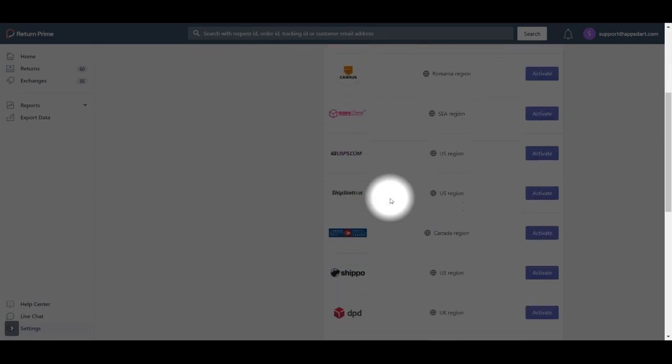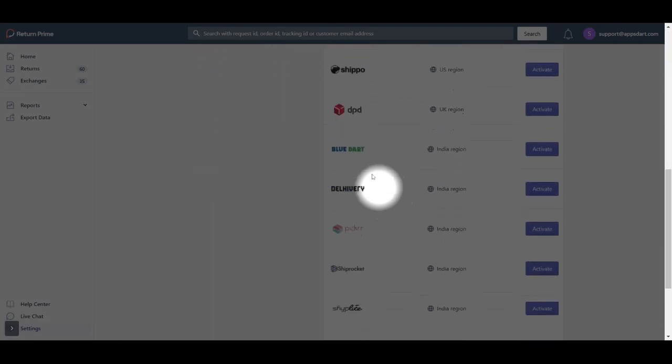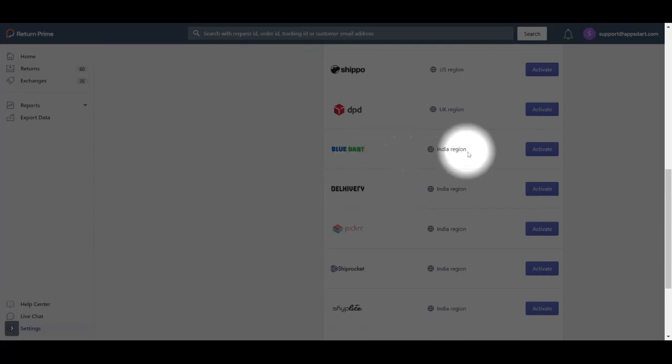Here you will see a big list of all logistic partners available to connect. Find Bluedart from the list and then click on the blue Activate button.